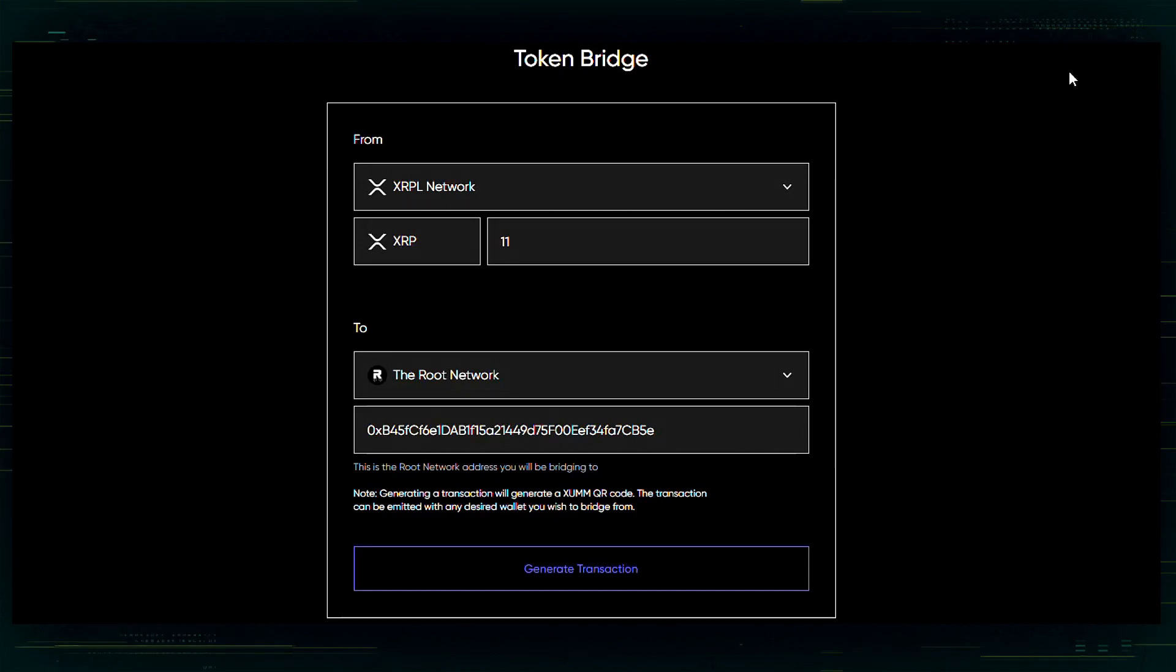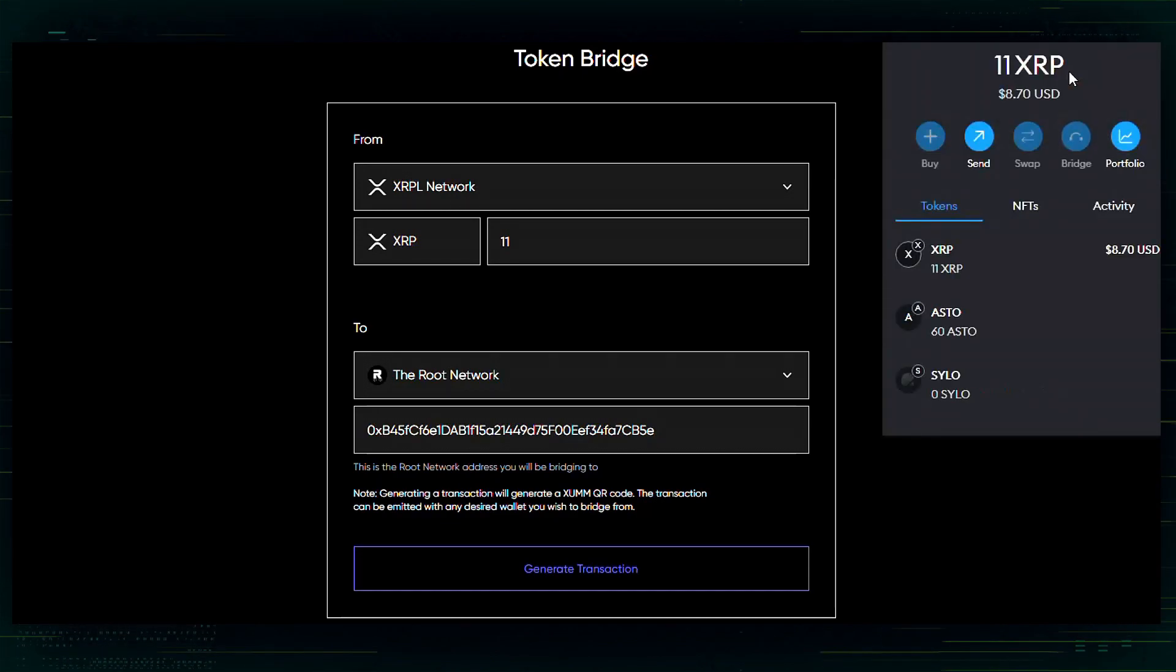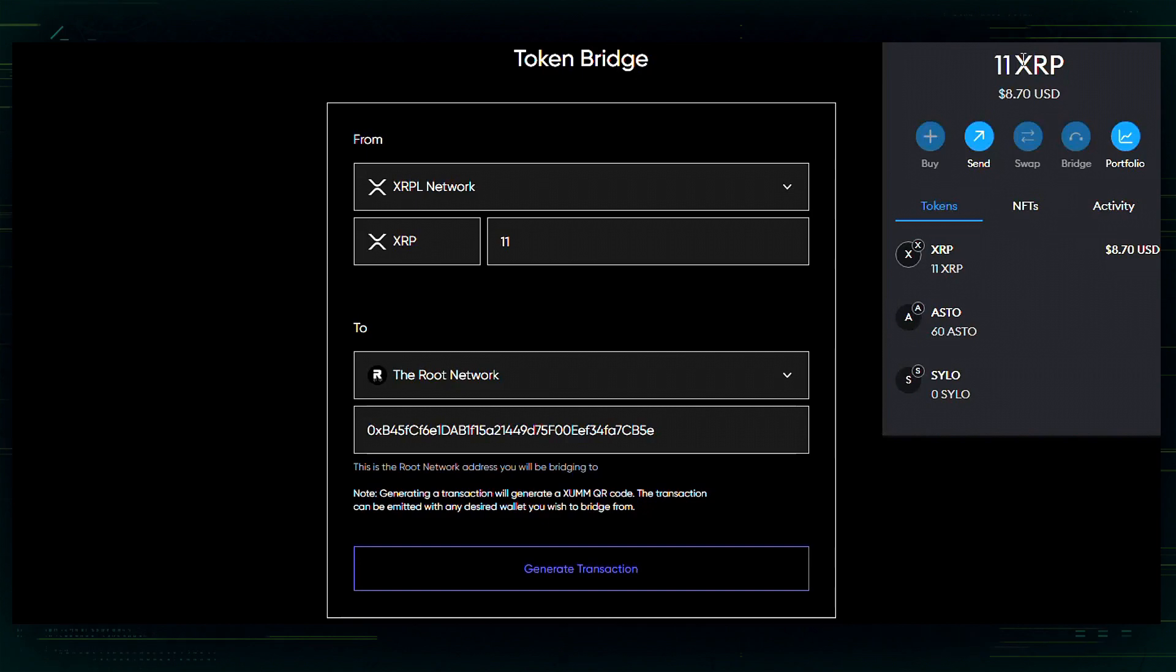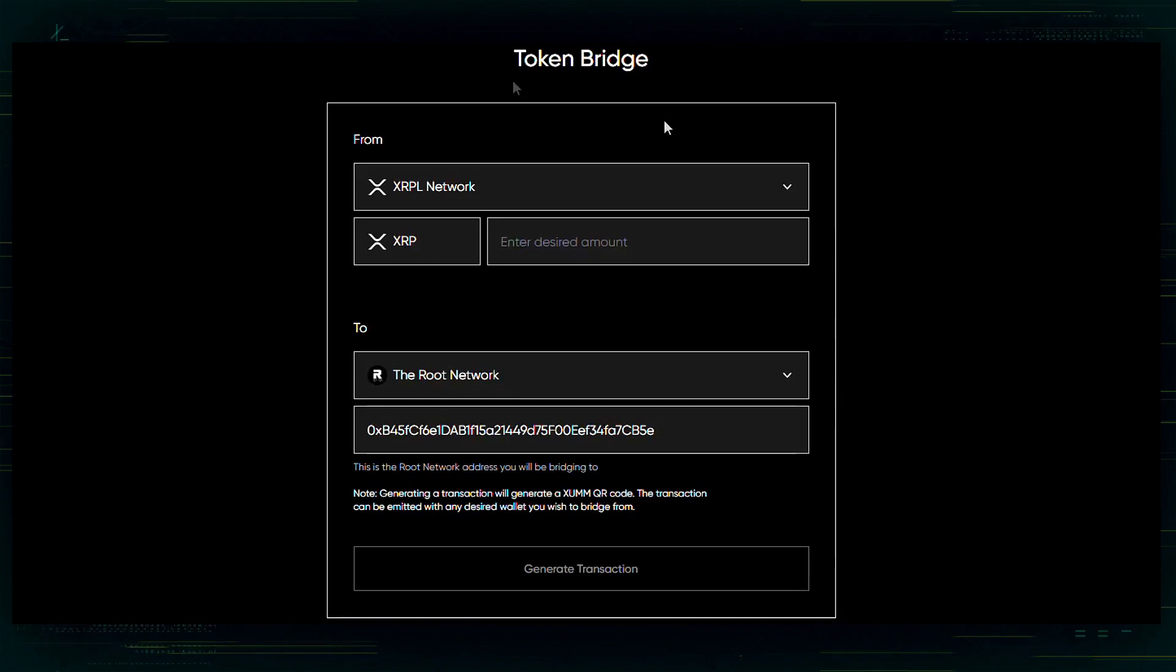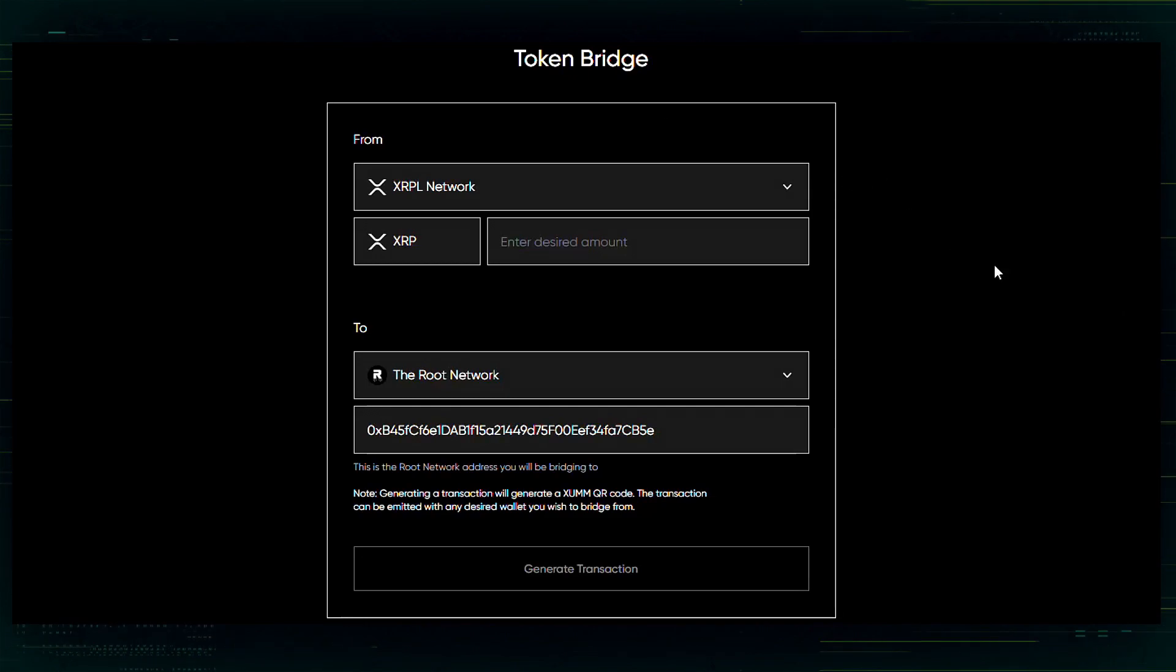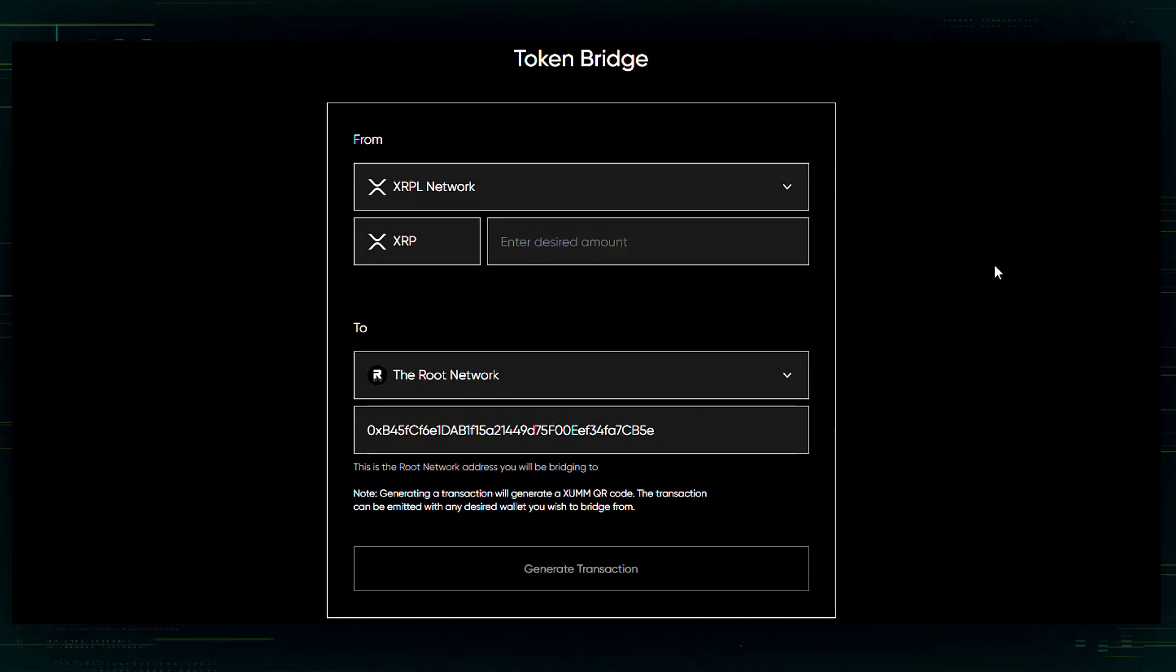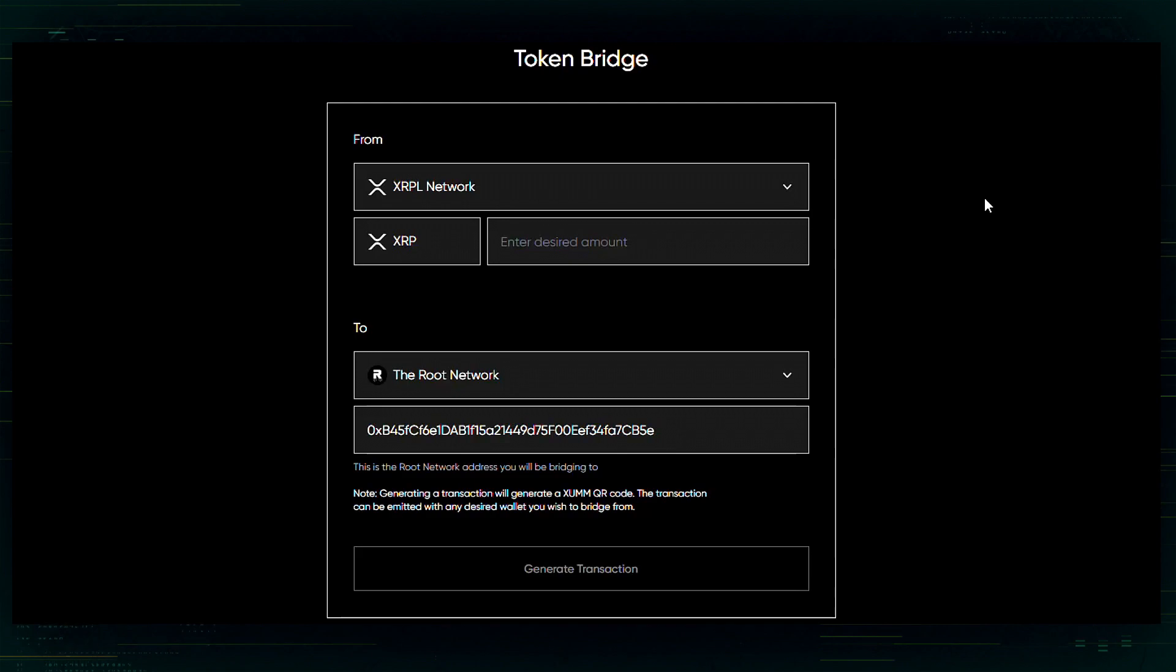If I jump into my MetaMask here, now I have the 11 XRP that I transferred over. So, now that my XRP has been bridged to my MetaMask on the root network,